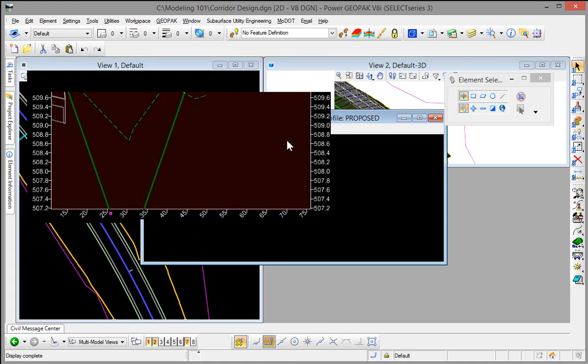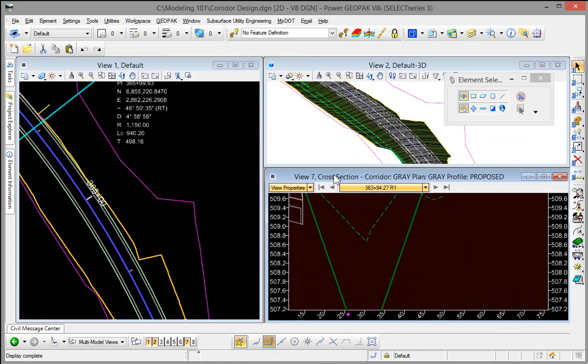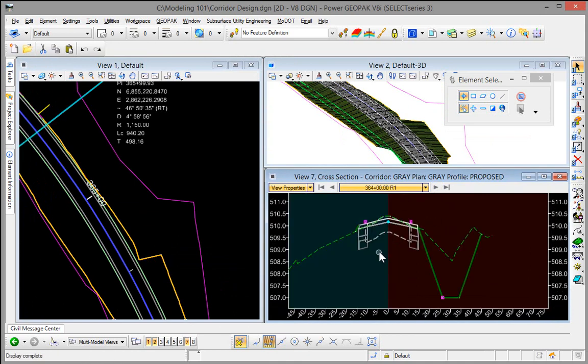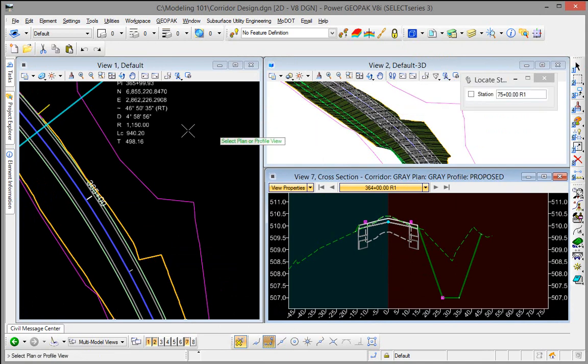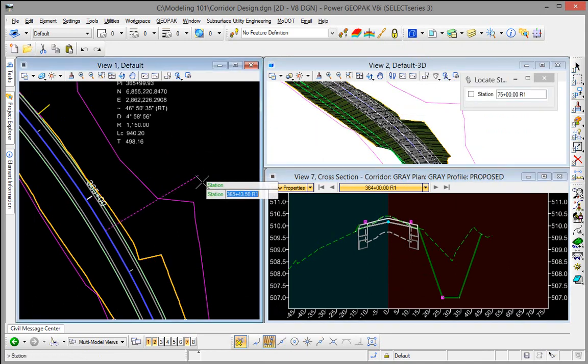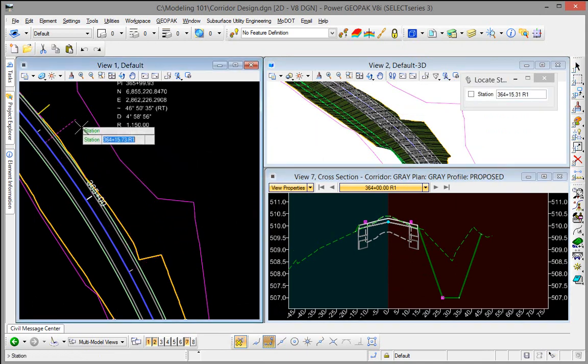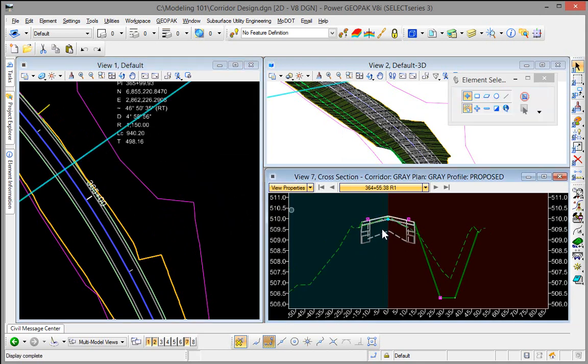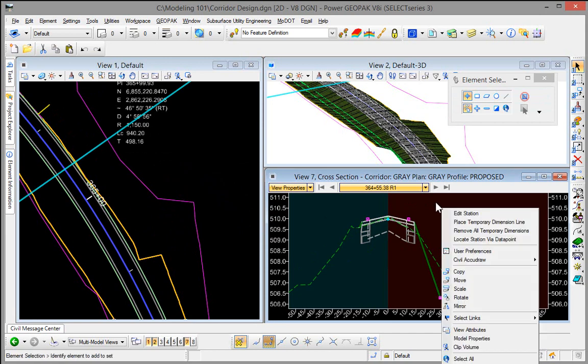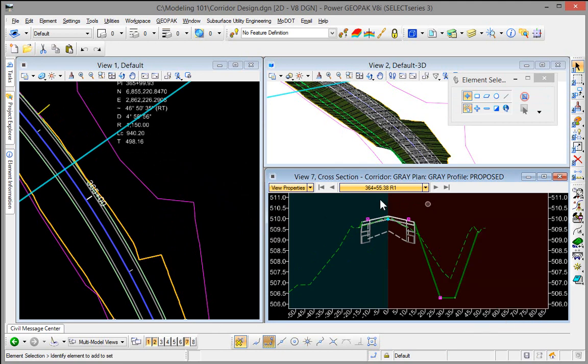Another nice thing that we can do is we can locate a cross section by data point. And so if I right click in here and say locate station by data point I come over here and I click in my plan view. And as I drag or snap to something in my plan view or I can key in a station wherever that's at and accept it. And then it'll show me that cross section in my dynamic cross section view which is really nice as well. So that's some of the main things with the dynamic cross section view that are useful to know and understand.